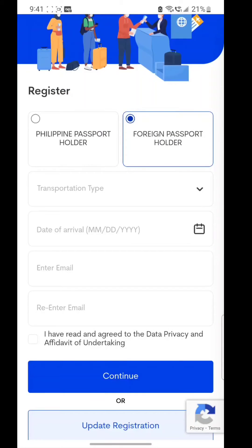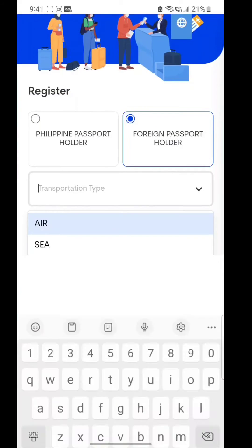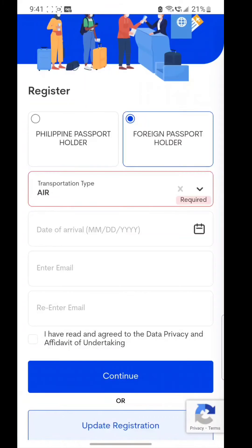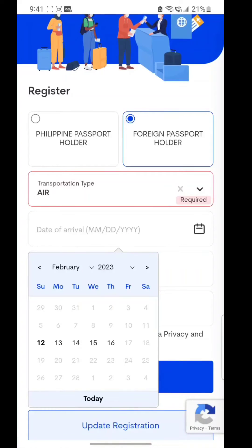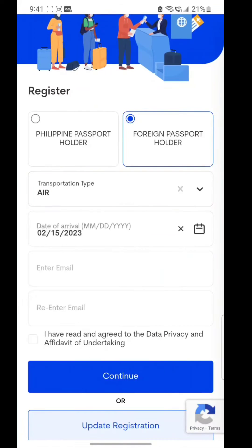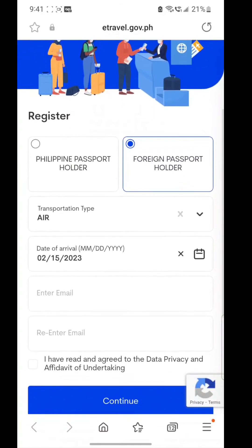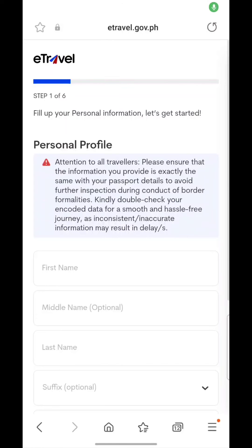When you open the page you will have two options: Philippines passport holder or foreign passport holder. The Philippines is a very popular travel destination. I'm pulling up a sample — selecting air as the transport type, entering the date. You can submit it up to three days in advance. Enter your email and click continue.